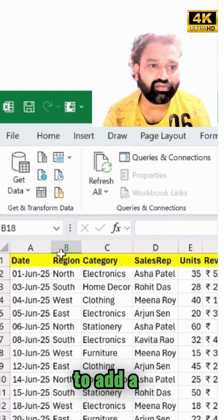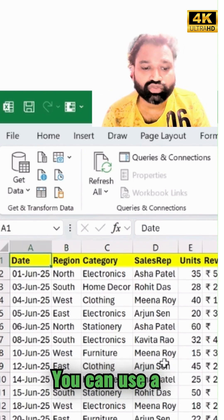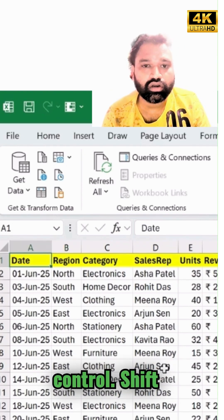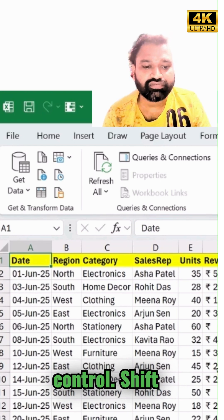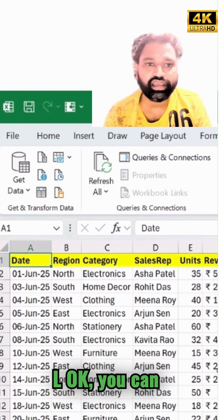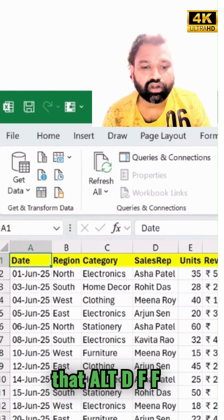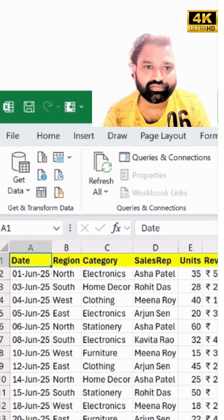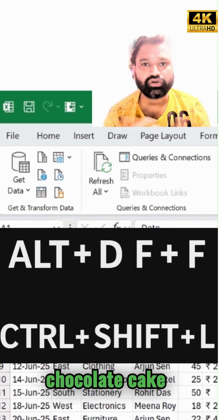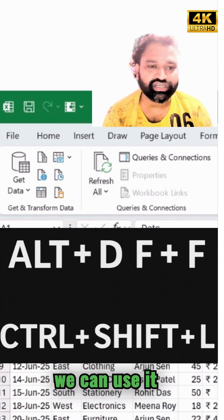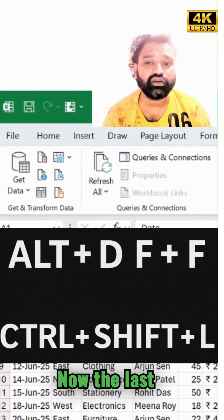Here is another method to add a filter. You can simply use the shortcut key Control+Shift+L, or alternatively Alt+D+F+S. Either shortcut key works — it's very simple.